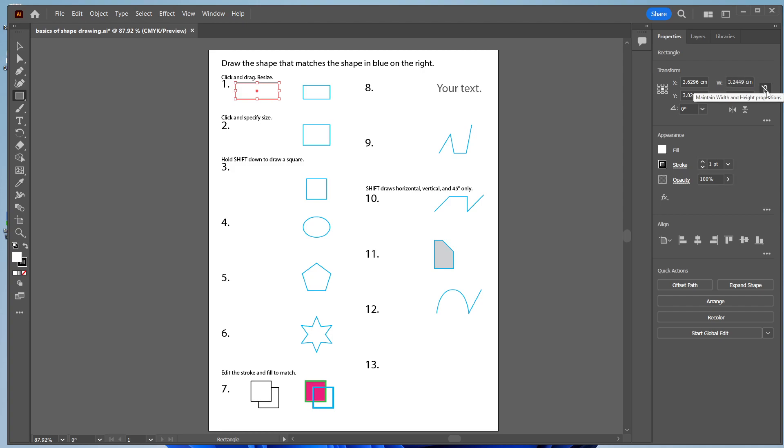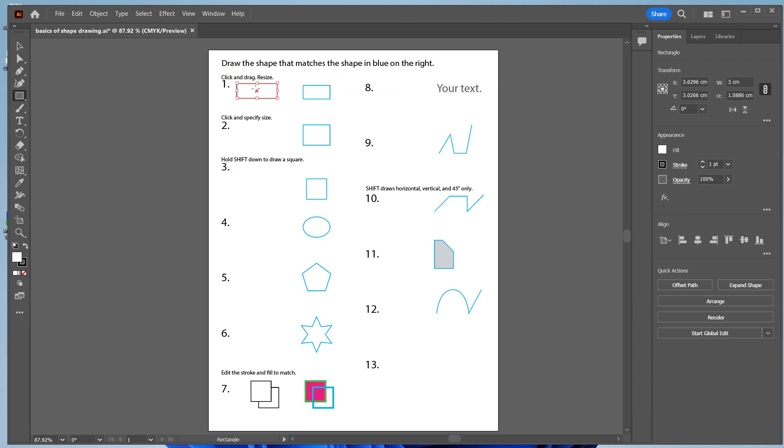There are two different options you can do. This one, if you click on it to look like Link, this will link the width and the height. So if I change the width to 3, watch what happens to the height. It also changes, so it keeps the same proportions but scales both the height and width at the same time.